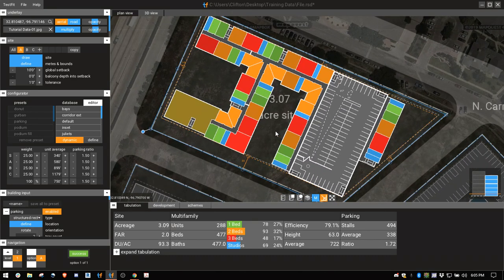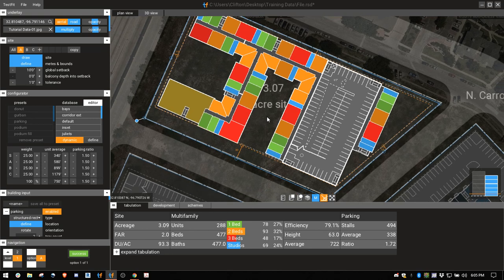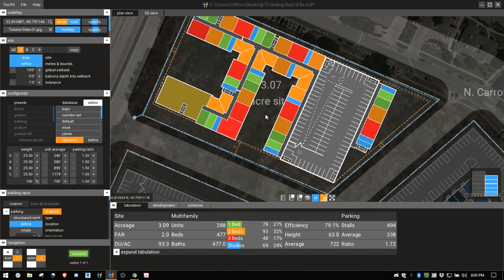And now I have a pretty good site plan — done with manual mode. I'm going to do another video on manual mode for parking. Thanks.